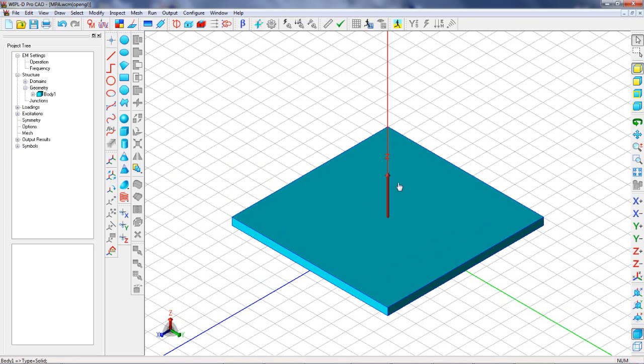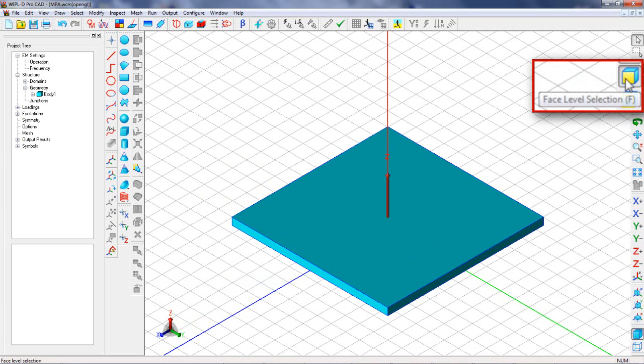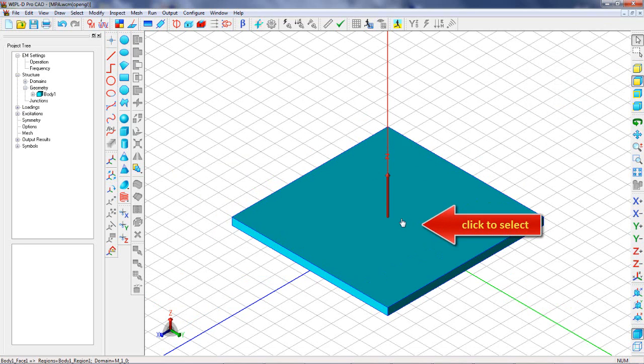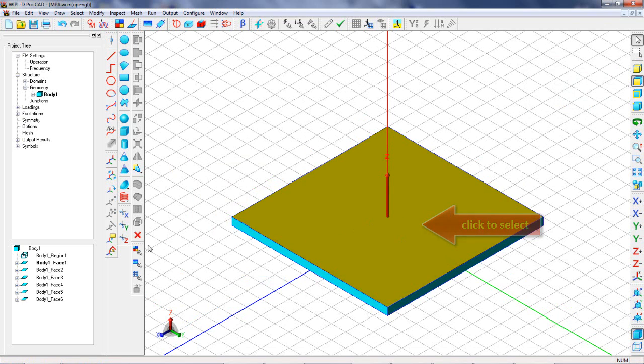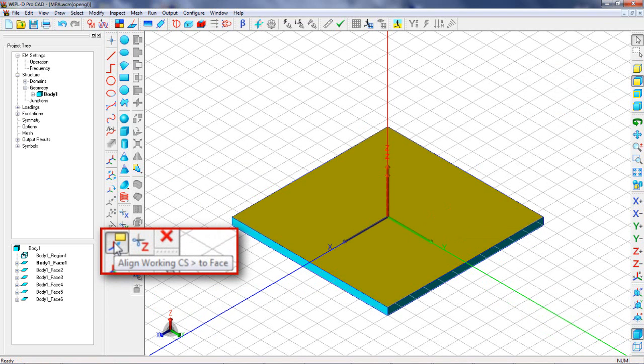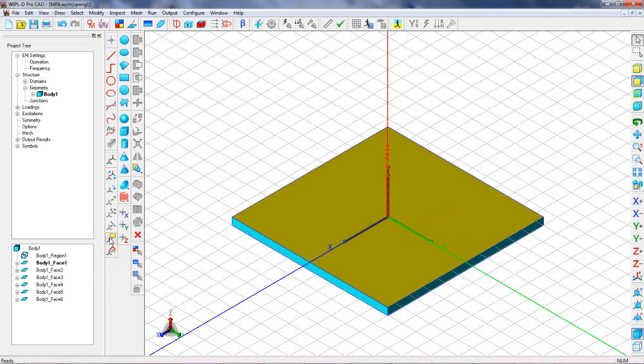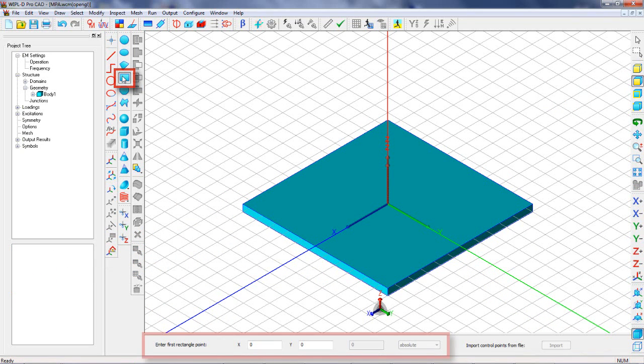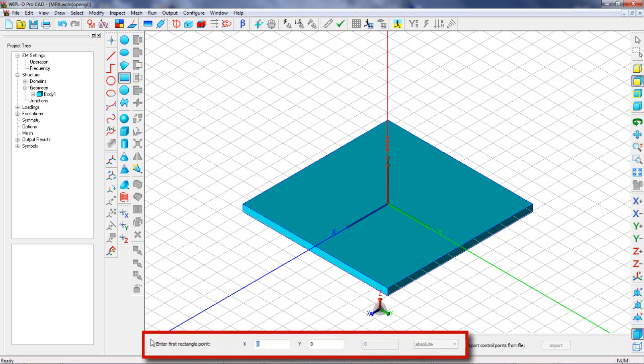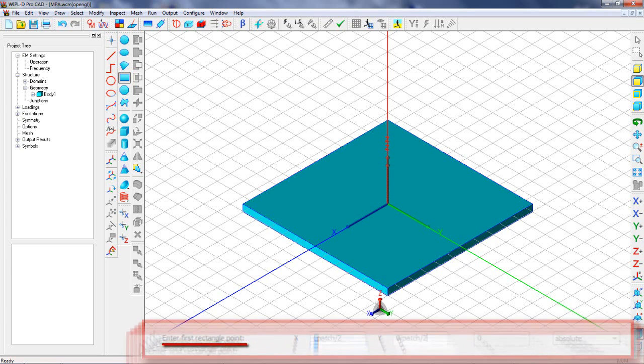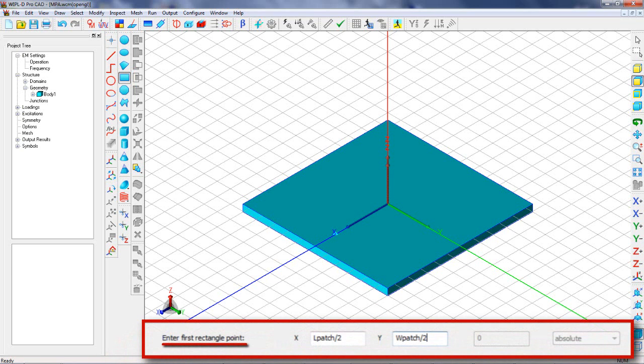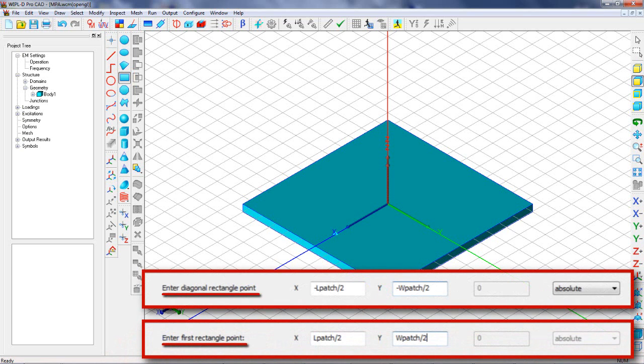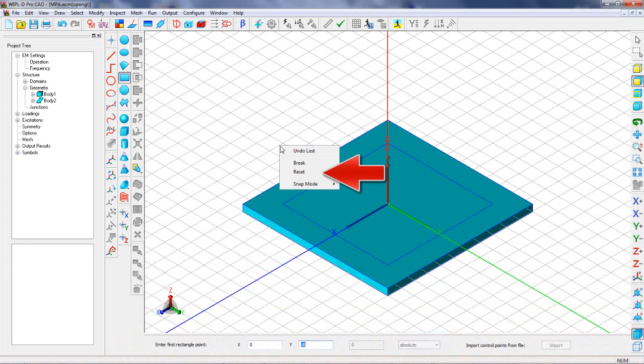Now we select the top base face and align the coordinate system to the selected face. The next body to be created is a rectangle which represents a patch. In order to define a rectangle, we define the first rectangle point and diagonally opposite rectangle point, then we exit the drawing mode.